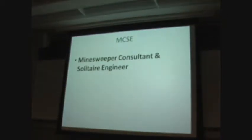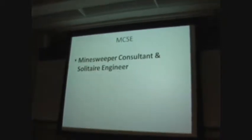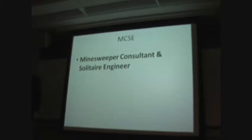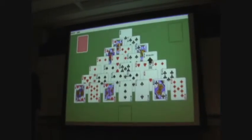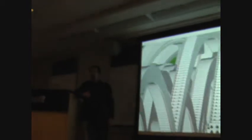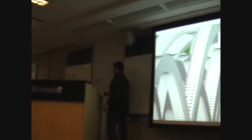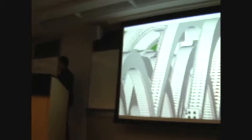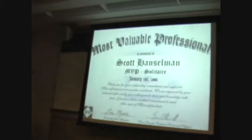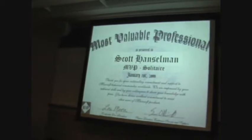Went and got my MCSE. And I was good. I just want to make sure you understand how good I was. I was not just good. I was really good. We worked hard to get this good. And I got my MVP.